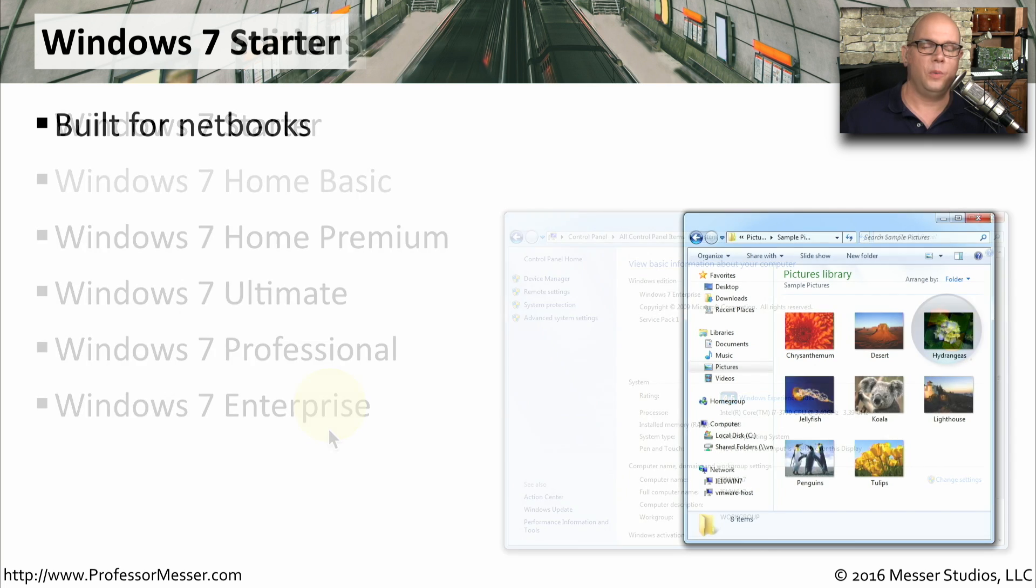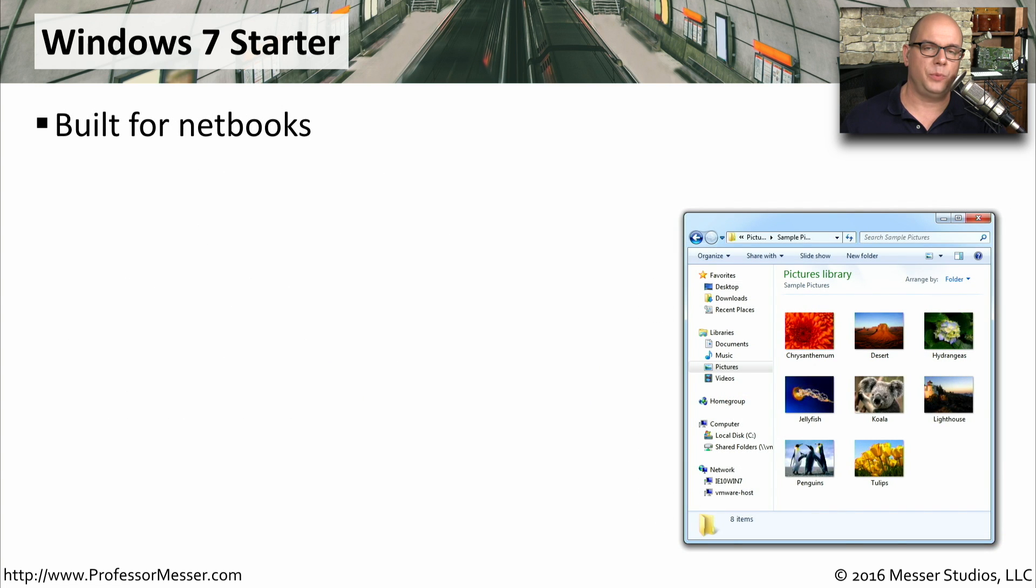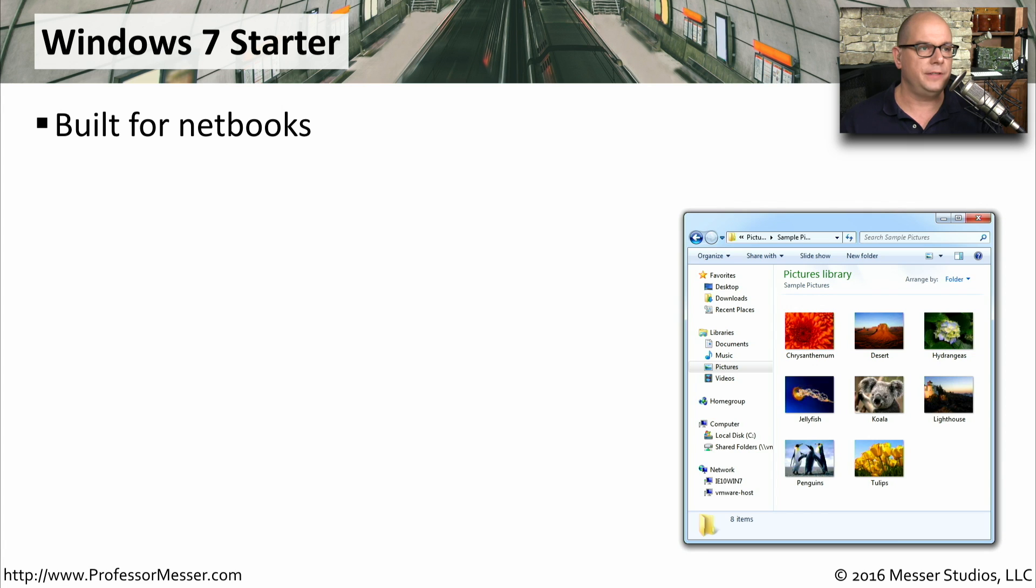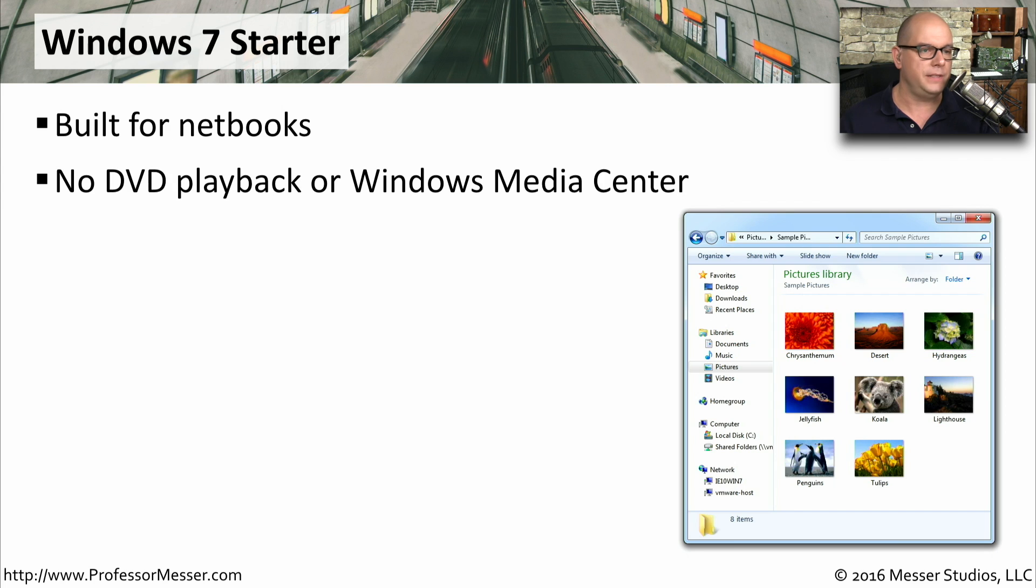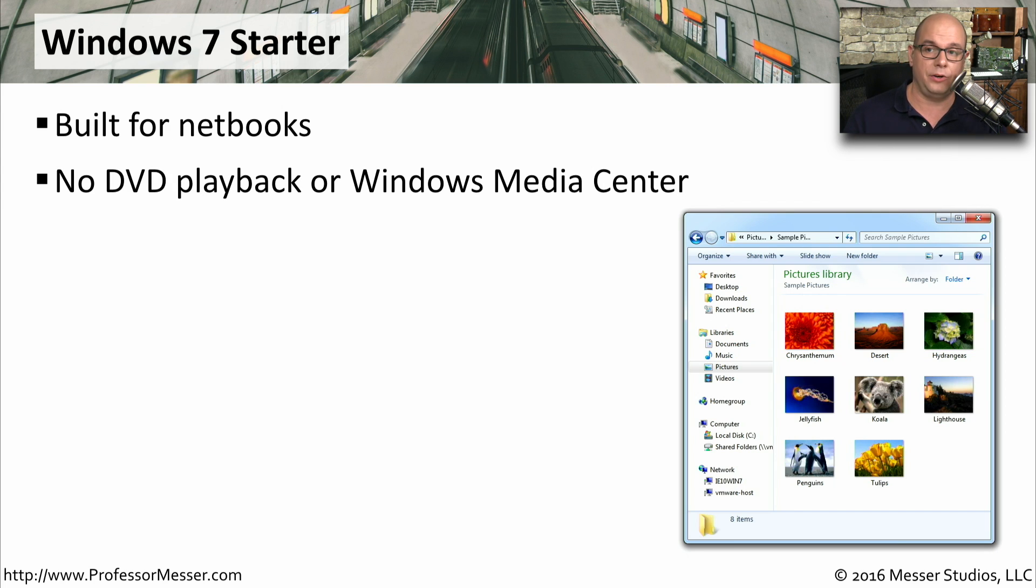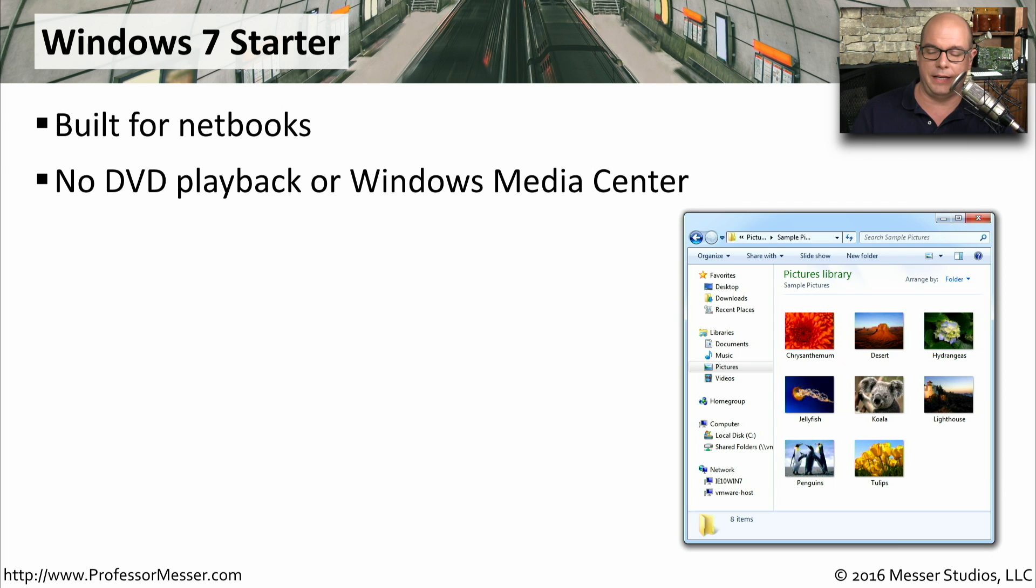Before we had tablets, we had a slimmed-down laptop that we called netbooks. And Windows 7 Starter was specifically designed for this netbook market. This didn't have any type of DVD playback, and obviously there was no Media Center capabilities because of the limited hardware inside of these netbooks.